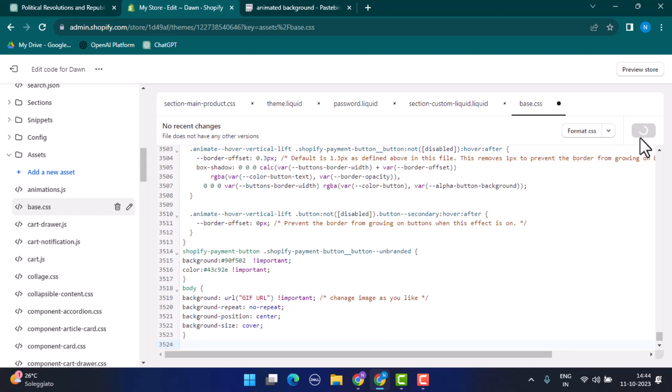After that, you've added animated background in Shopify. So that is how you can add animated background in Shopify. That is all for this video. I hope the video was helpful.